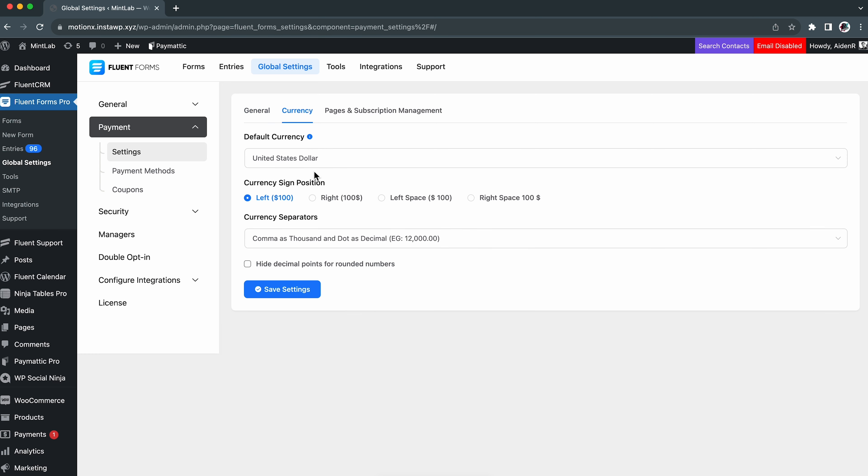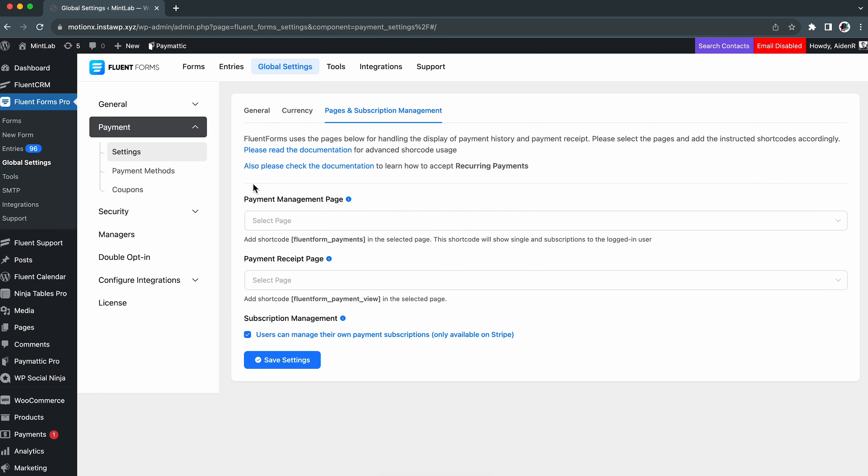This video will give you an in-depth walkthrough of the solution in just three steps. Initially, we need to configure some backend settings. From the global settings, hit payment.